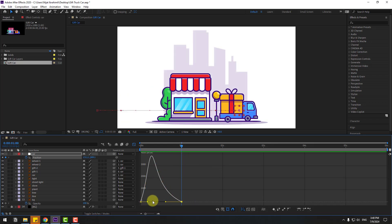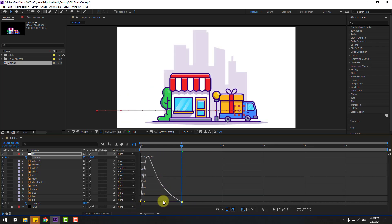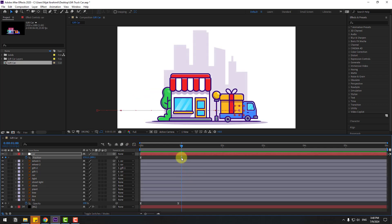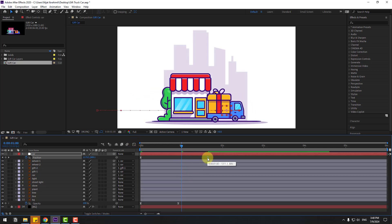Select the first keyframe and move it to the left. Move this one to the left as well. Go back to the keyframes, select the last two frames, and move them to the right.